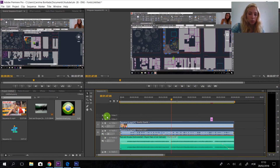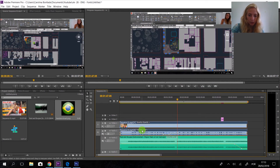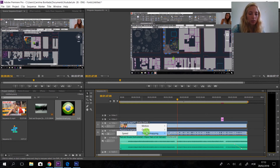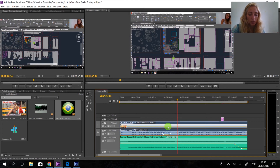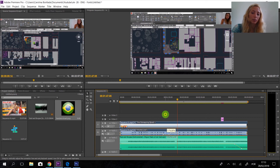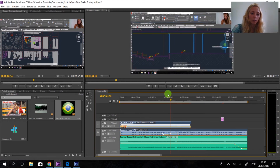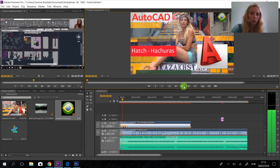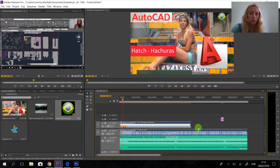Here in the Effects Controls panel we have Motion — we can change position, scale, and rotation. We also have opacity and we can change time remapping for speed. If we hit the yellow line down, it's going to make the video faster, for example 179 percent. But don't forget about your audio when doing this.